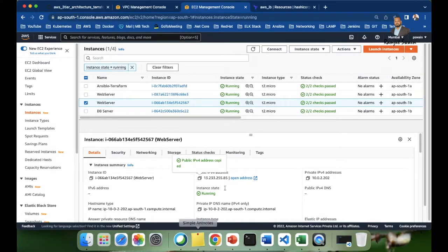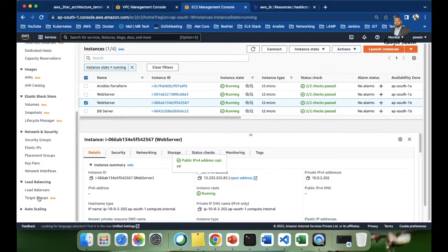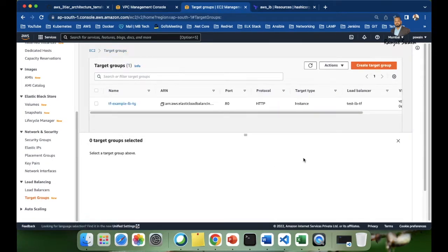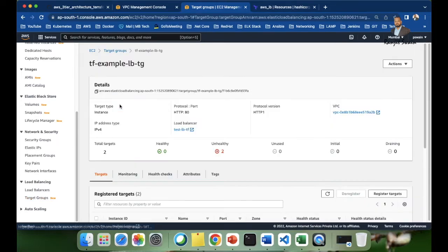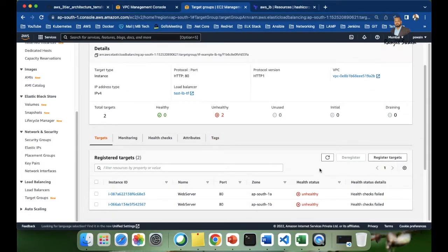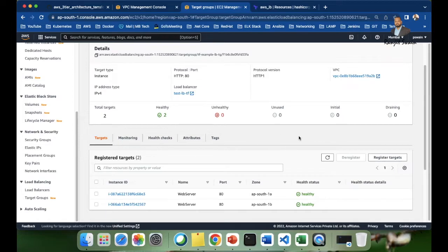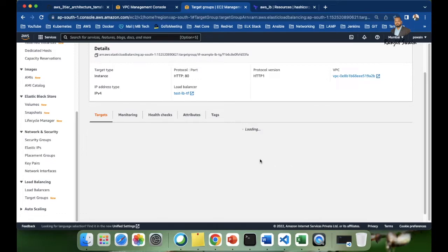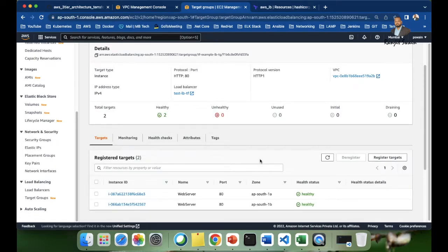Now let's go back to the load balancer target group and check the health status. We started both servers and deployed the applications. After a few seconds you can see the status is now healthy — both servers are up. Now let's learn how to access those web servers using the ALB DNS name.